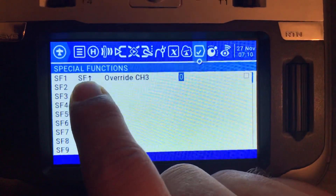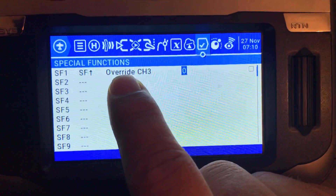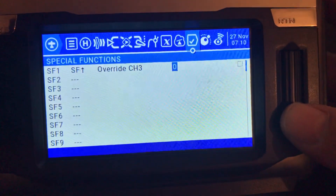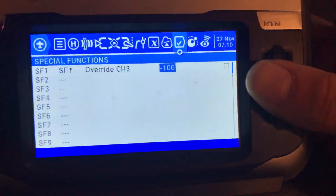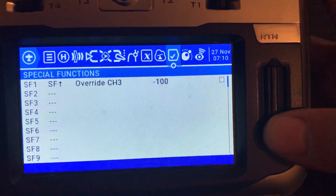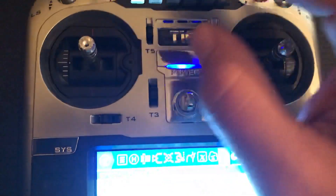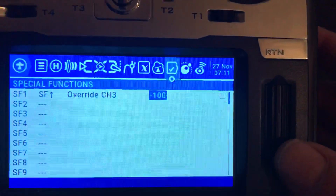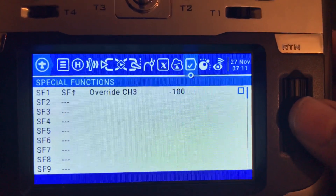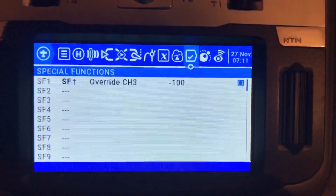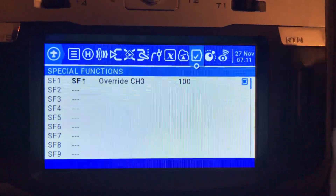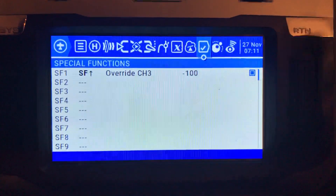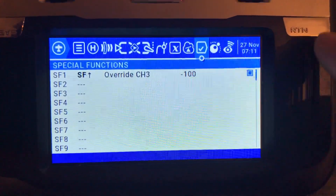When switch SF is on the upper position, I want to overwrite throttle channel 3. Click to start blinking and set the value to minus 100, which is the minimum — full down. Plus 100 is maximum, zero is middle. Set it to minus 100 and enable this special function by clicking the enable checkbox.